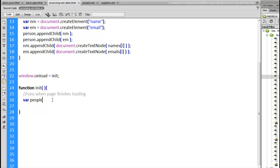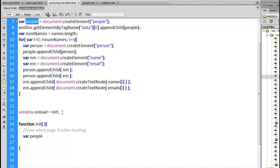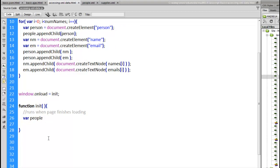Okay so I'm creating a variable here called people. Now I've already used that variable up here. This one is global. This one is local. This one only exists inside this function. Now it's bad convention for me to use the same name but because it's just a simple example I'm not going to worry about that.